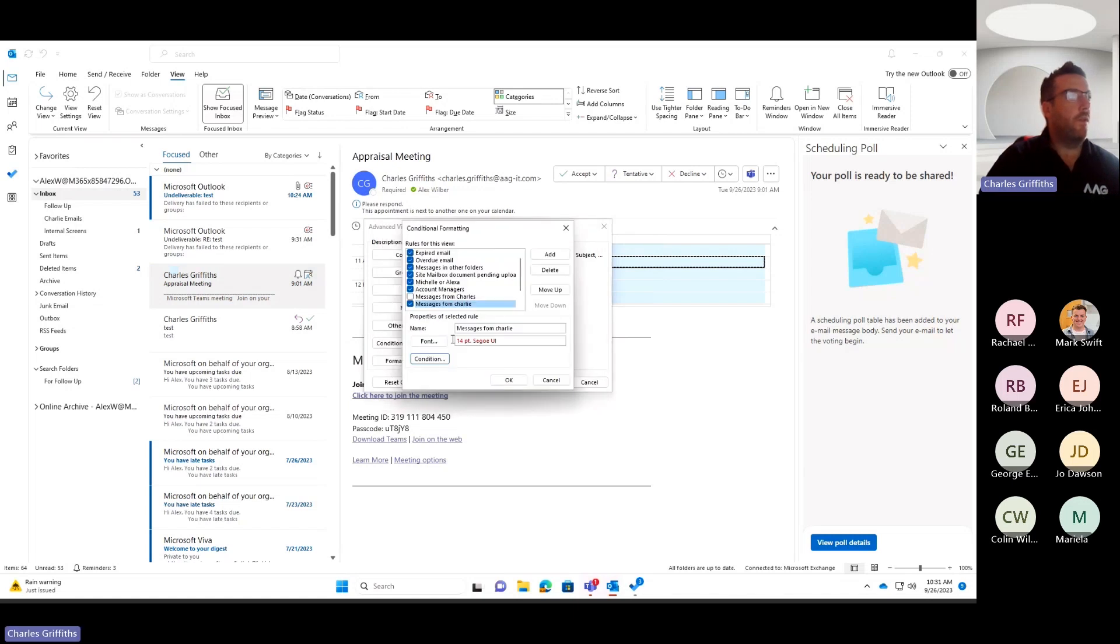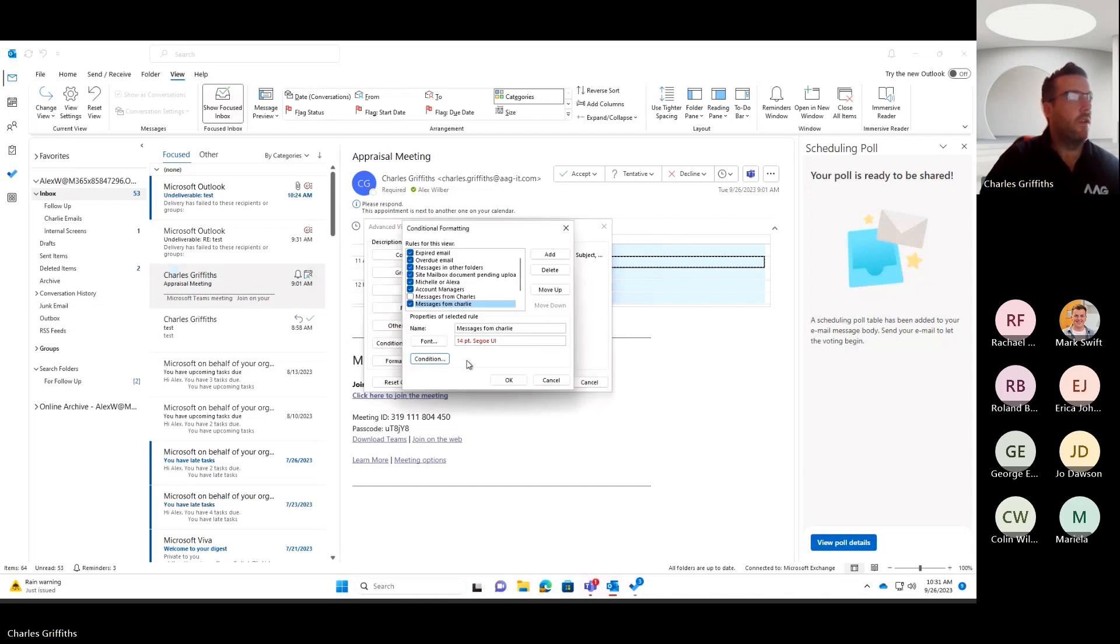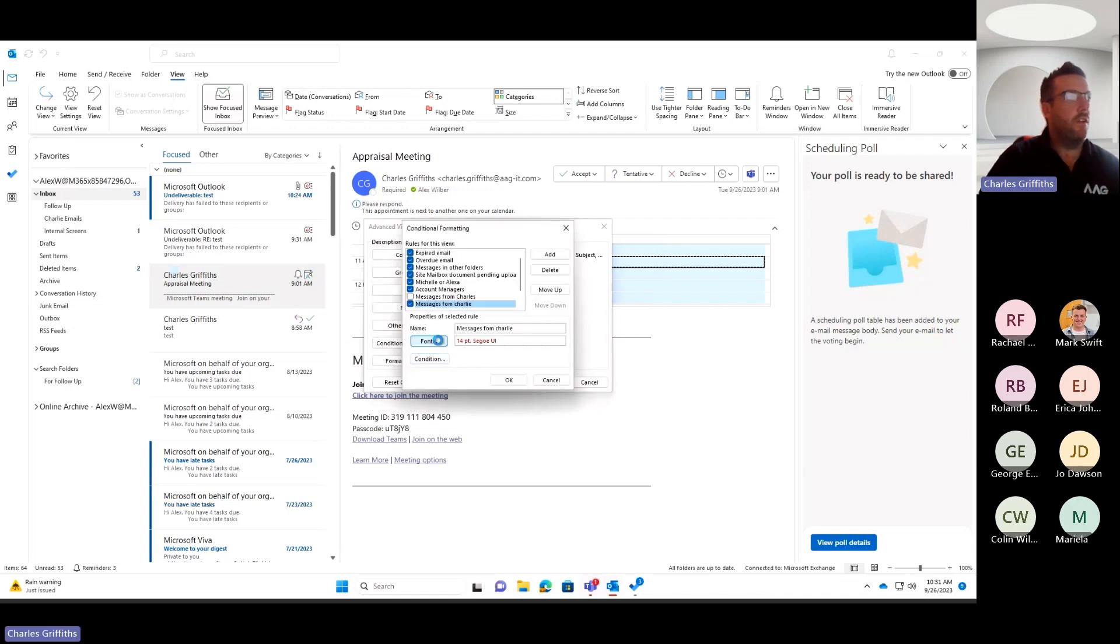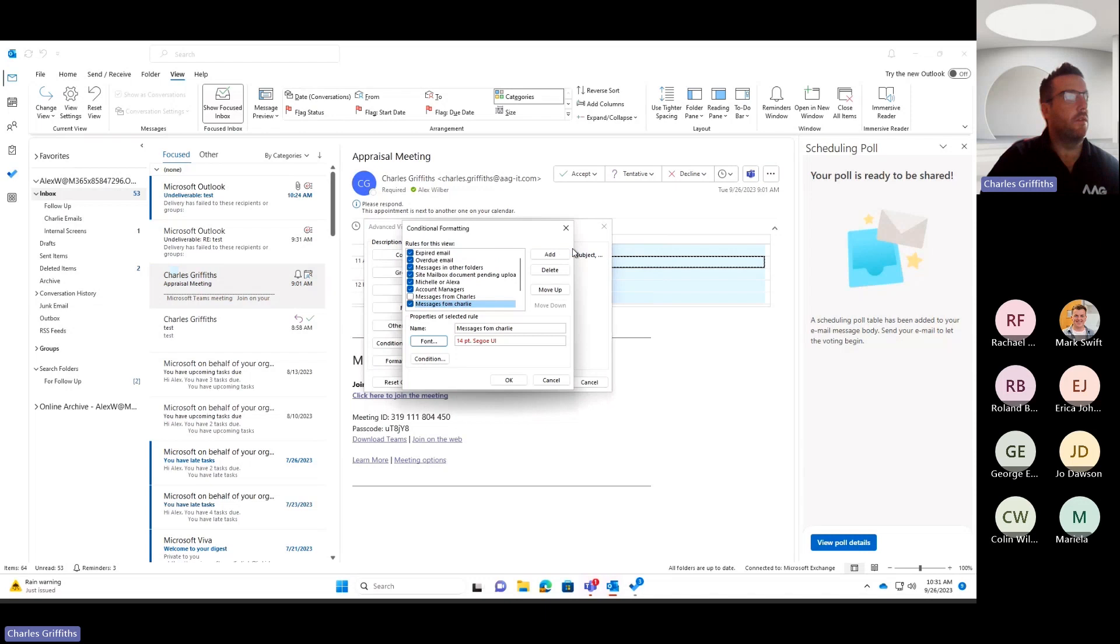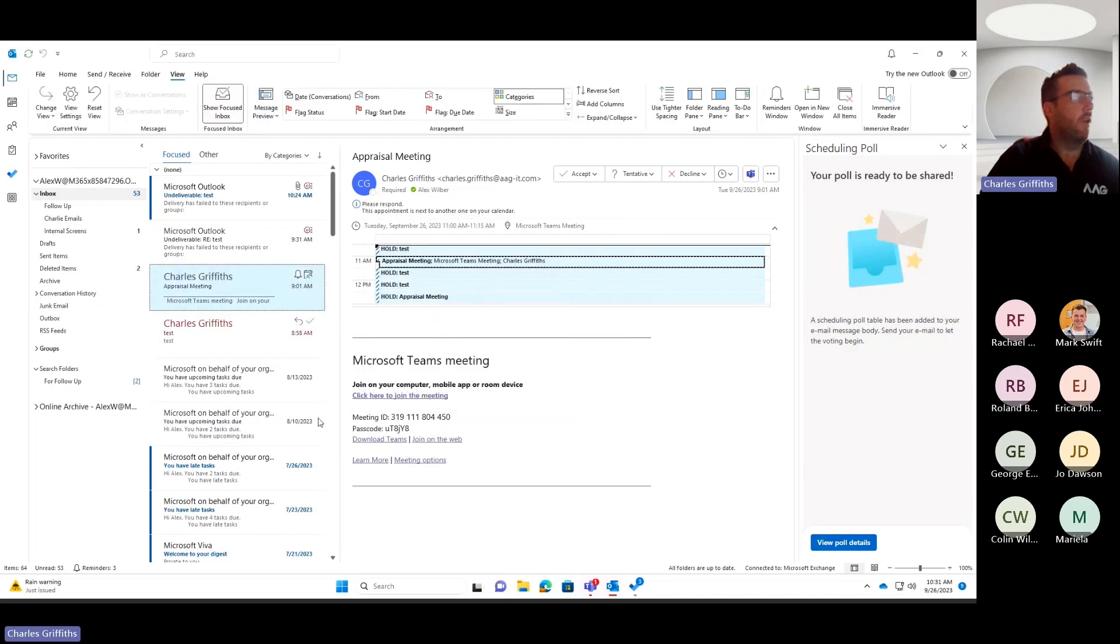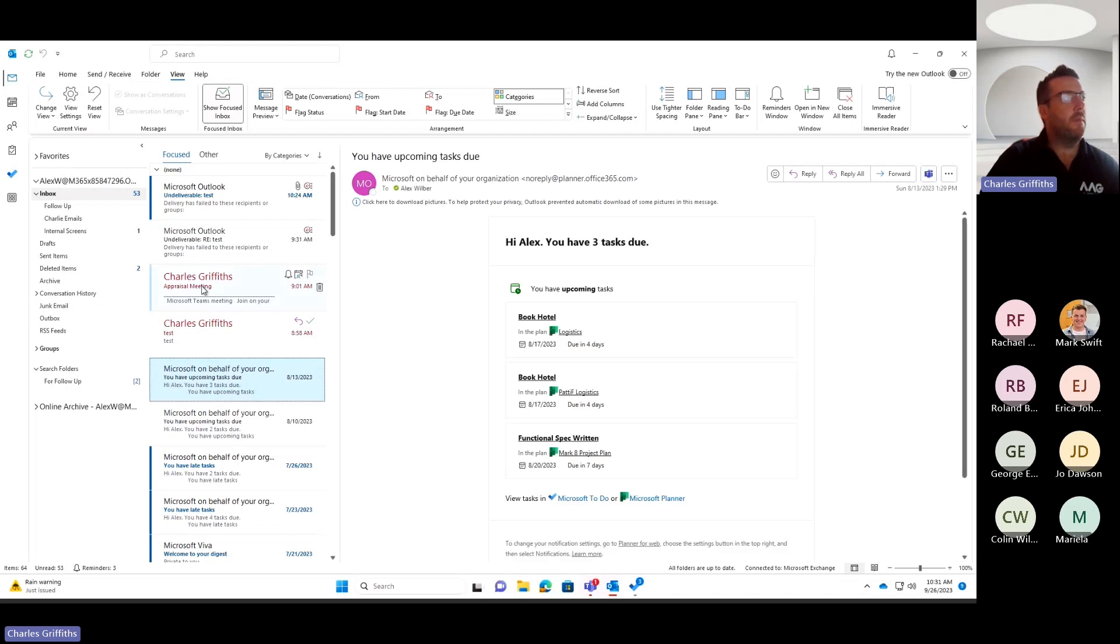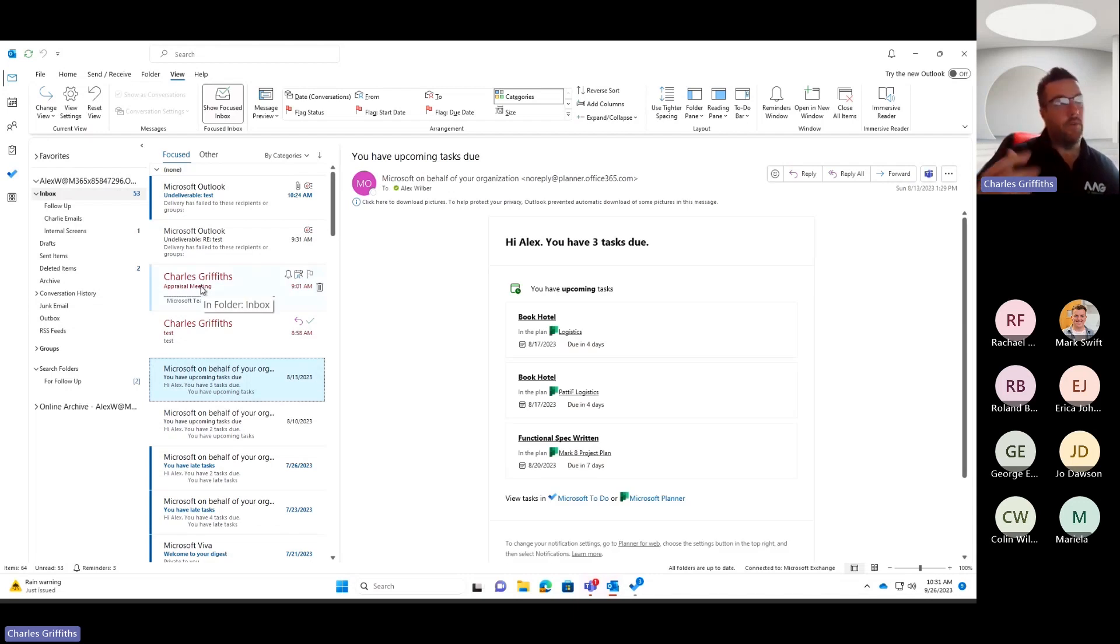So what this will now do is that says any messages from this email address, change the font color to red and make the text size a little bit bigger, big in this case. So if I now click OK and click OK, what we can now see is the emails that I've previously sent into this mailbox just pop out as a different color.